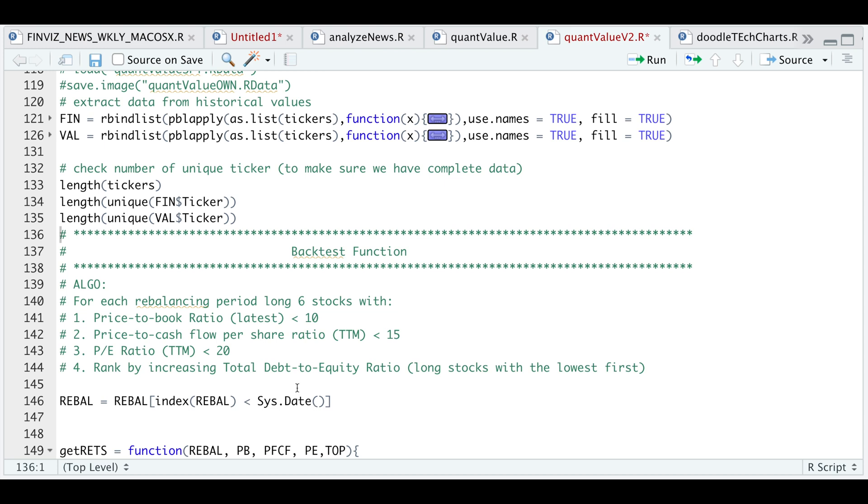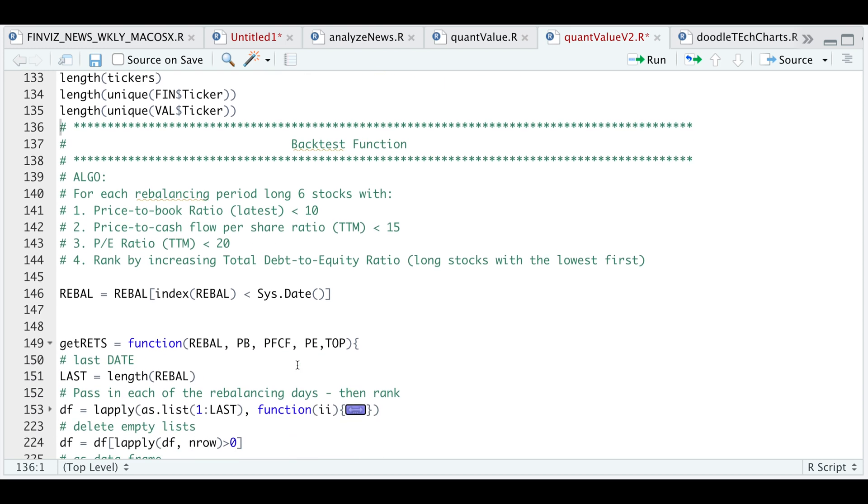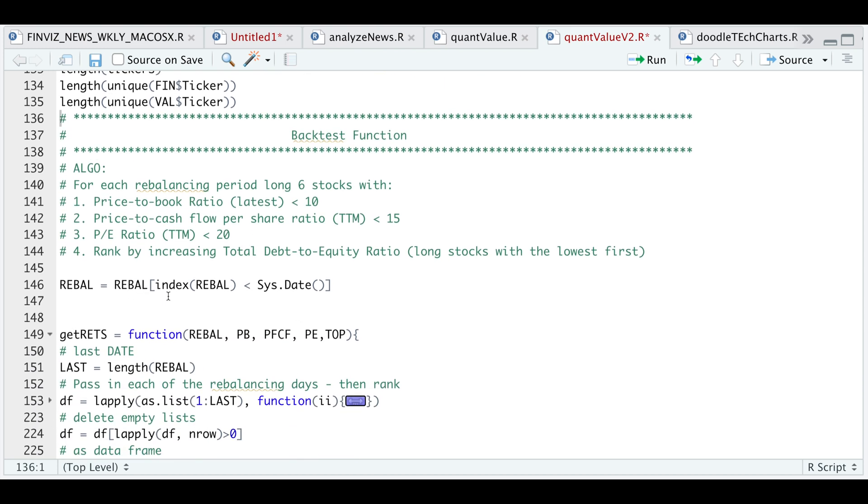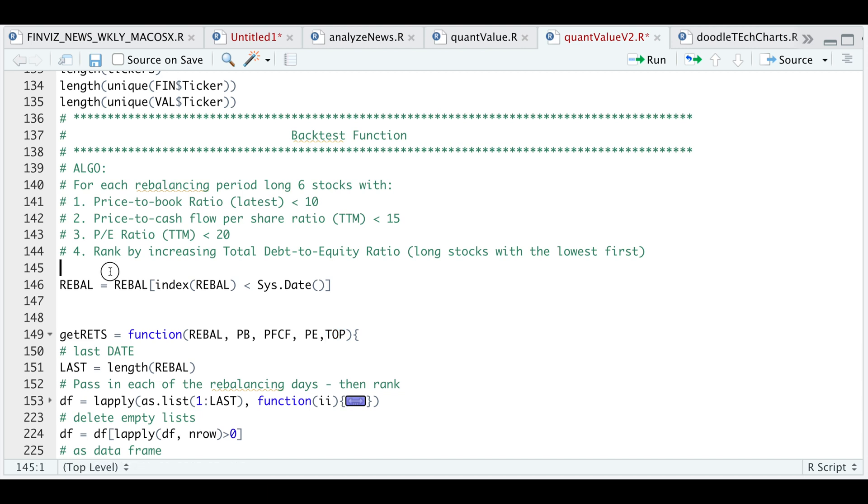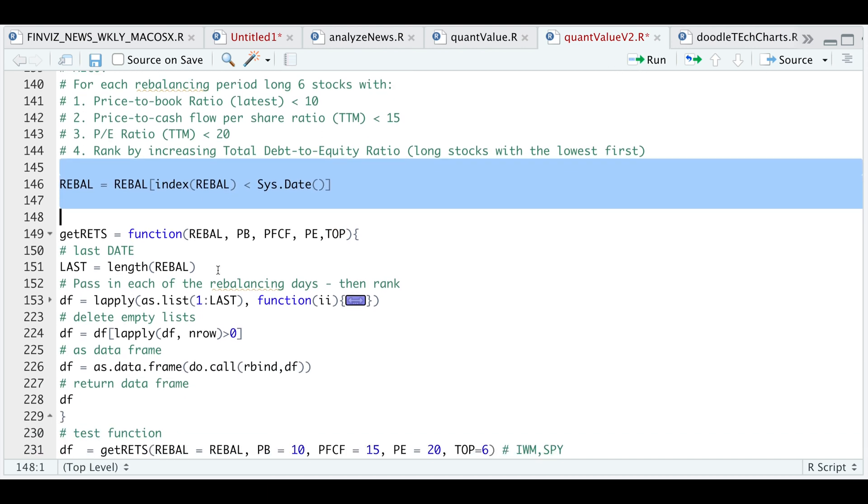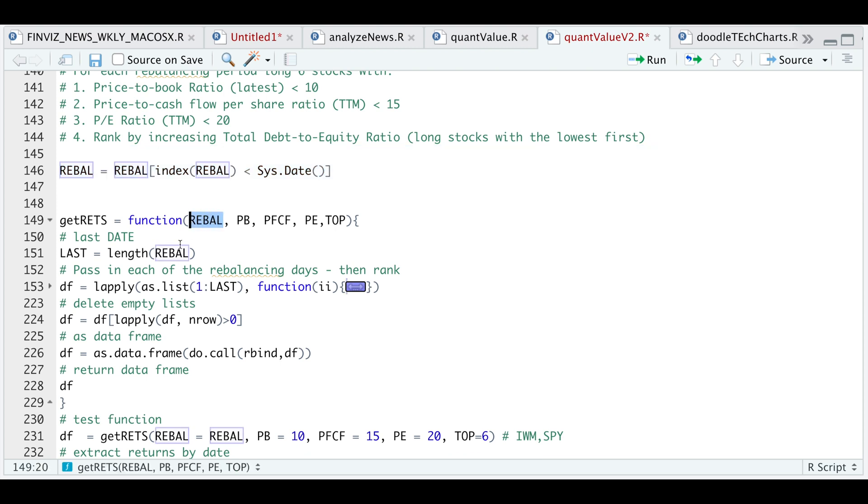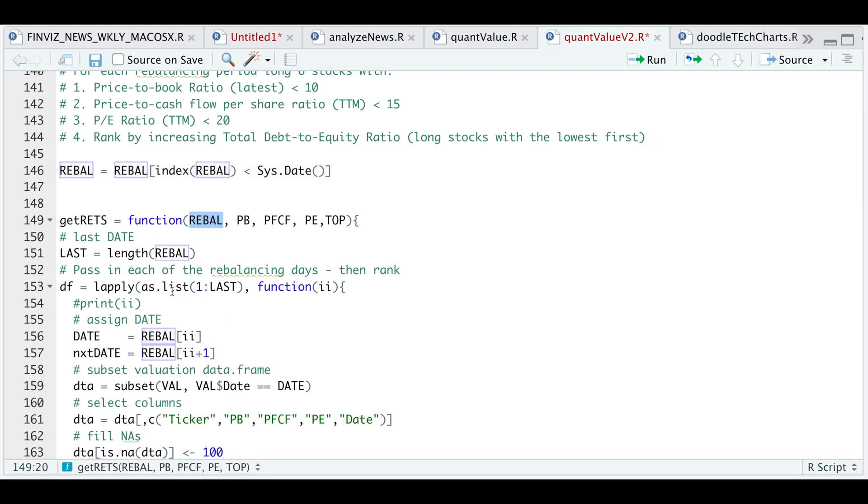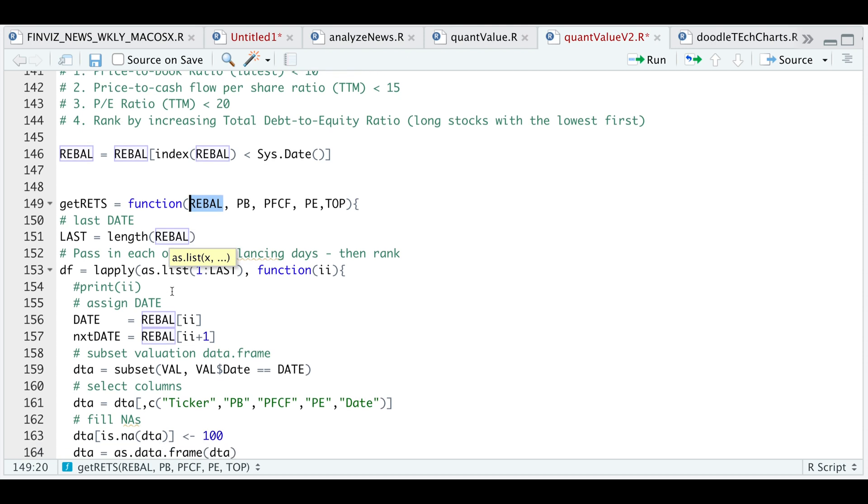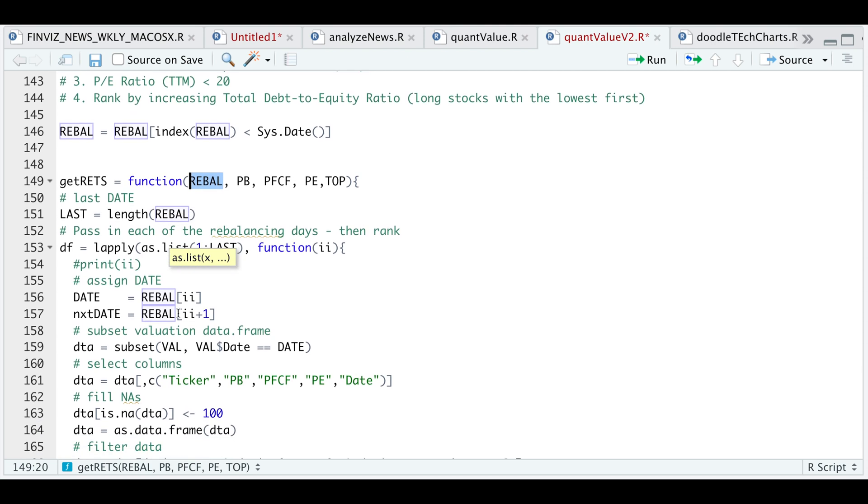All we need to pass in are the dates, the levels for each of these ratios, and top is the number of stocks we want to hold. So I'll go ahead and condense my dates. So this is the function. As I mentioned, we're going to pass in the dates. And for each of the dates, we're going to perform the following using LApply.